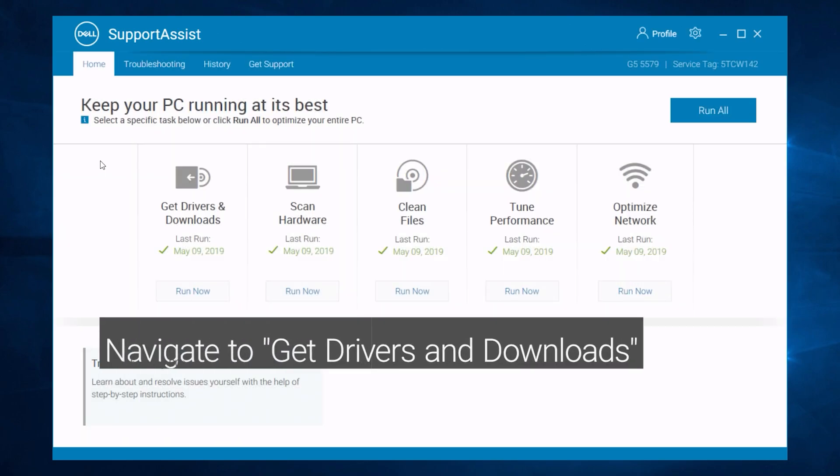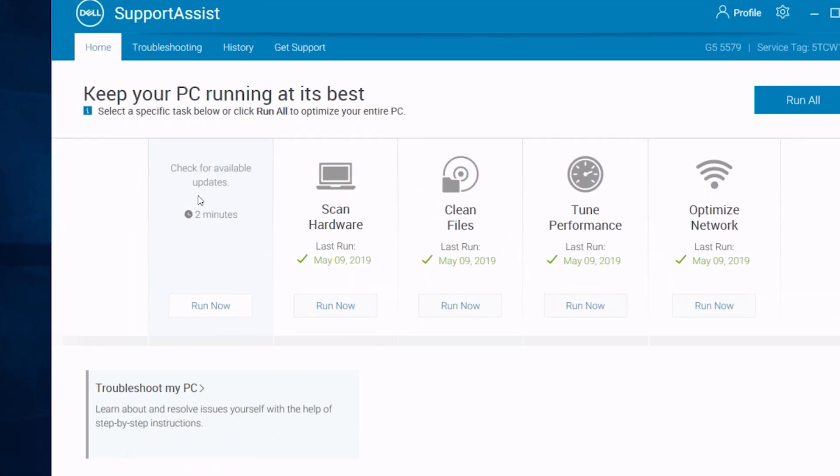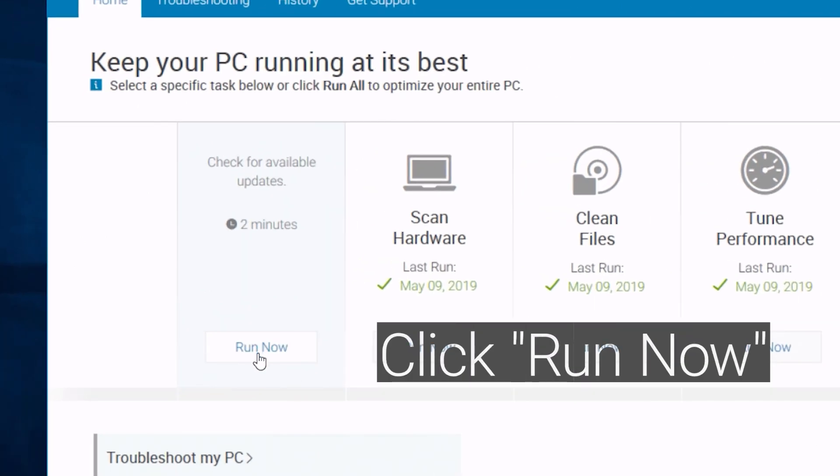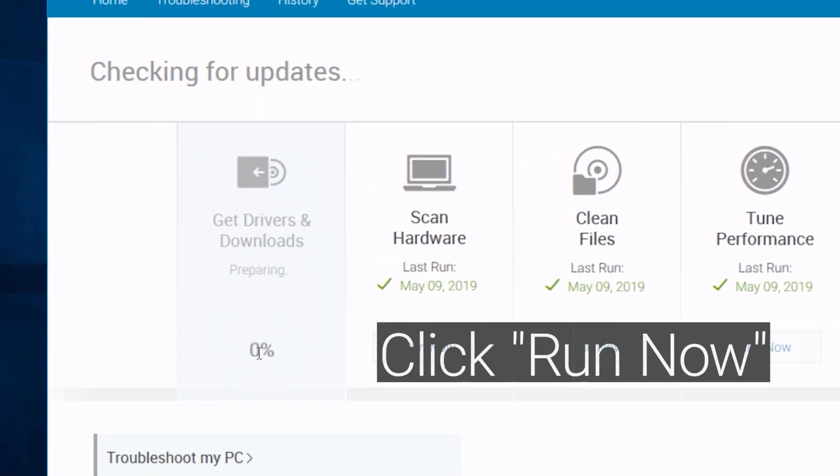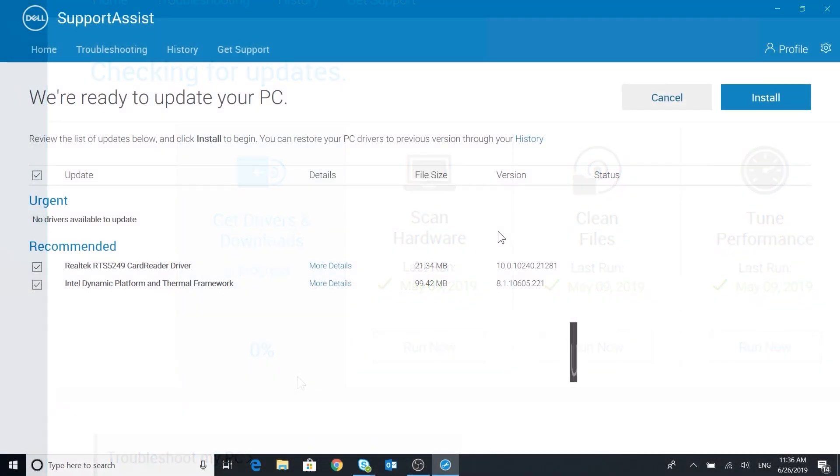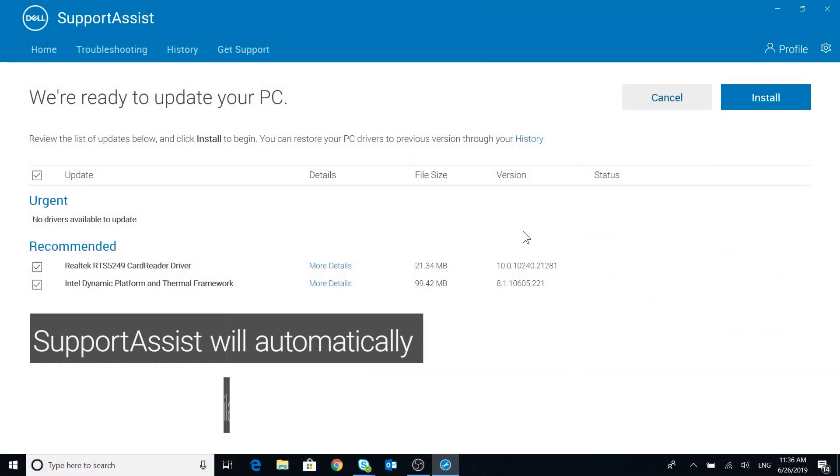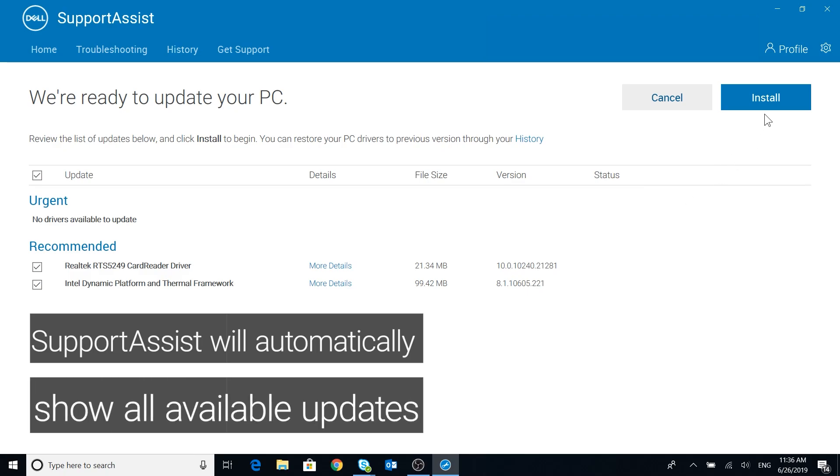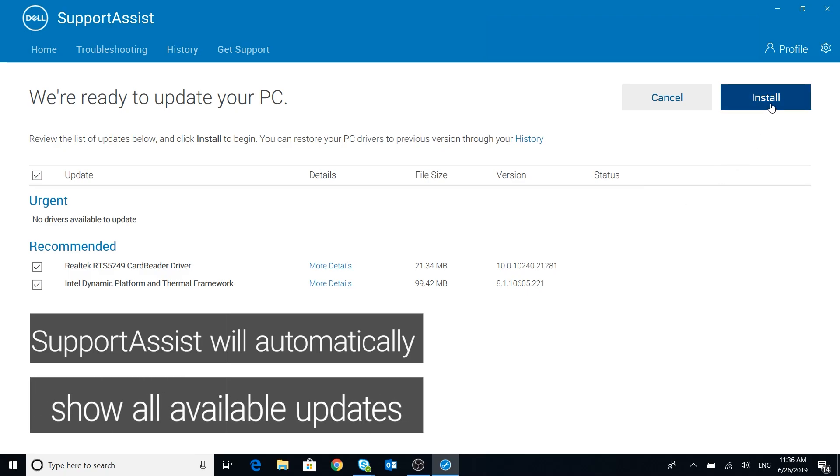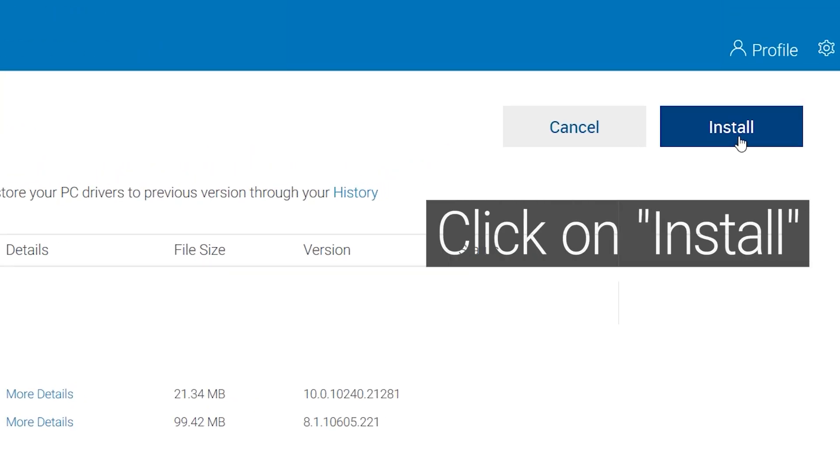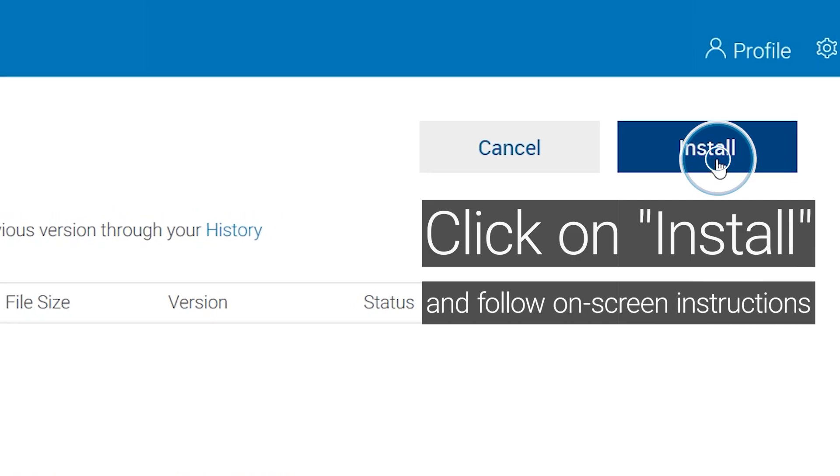Navigate to Drivers and Downloads and click on Run Now. SupportAssist will automatically show all available updates. Click on Install and follow on-screen instructions.